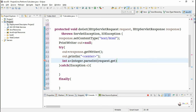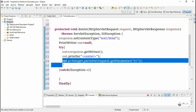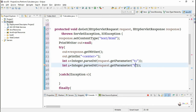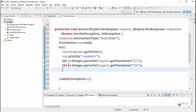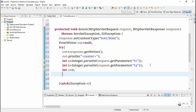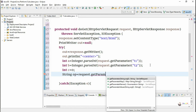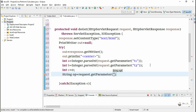Using request.getParameter, we fetch the value from text box t1, convert it to an integer, and store it in variable a. Similarly, t2's value is fetched and stored in variable b. To store the result, we create variable c initialized to 0. The submit button name is btn, so we fetch its value using request.getParameter('btn') and store it in string 'op', which will be either plus, minus, multiplication, or division.